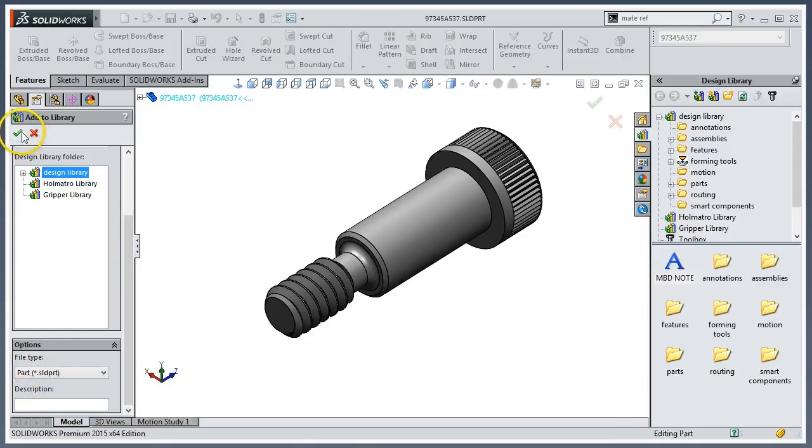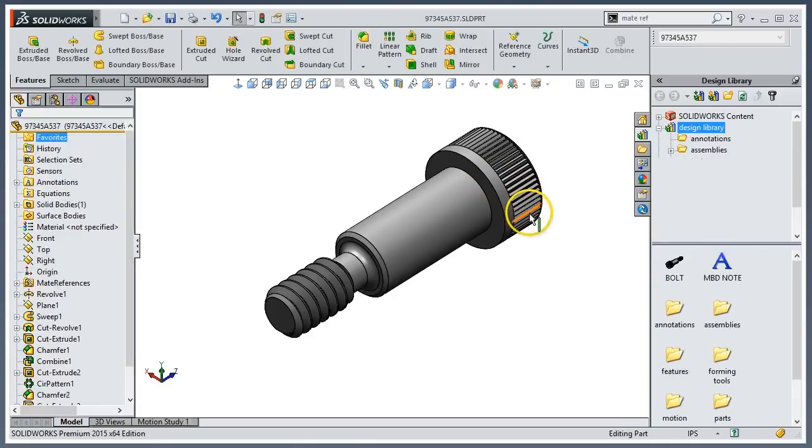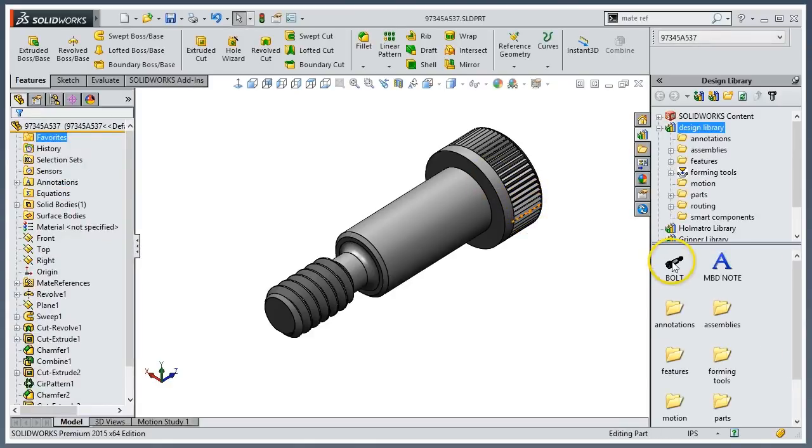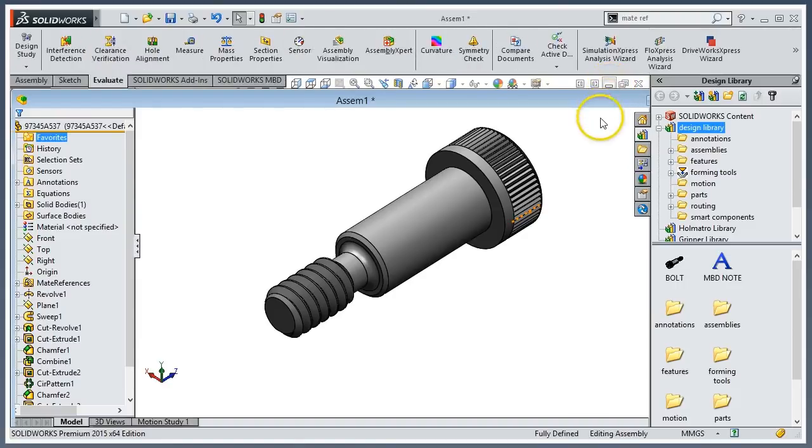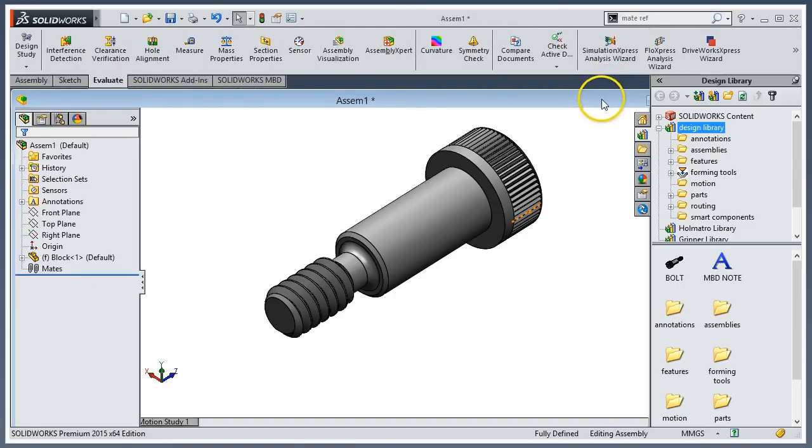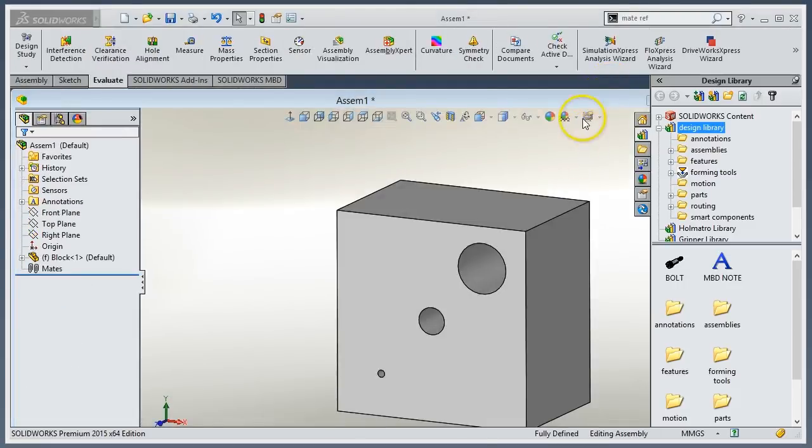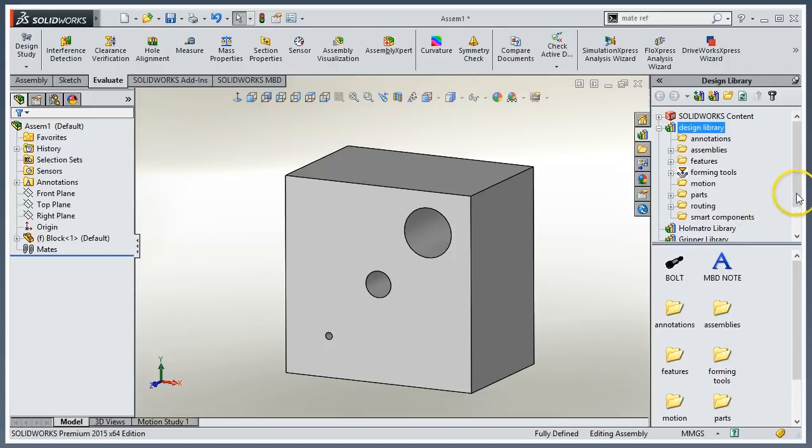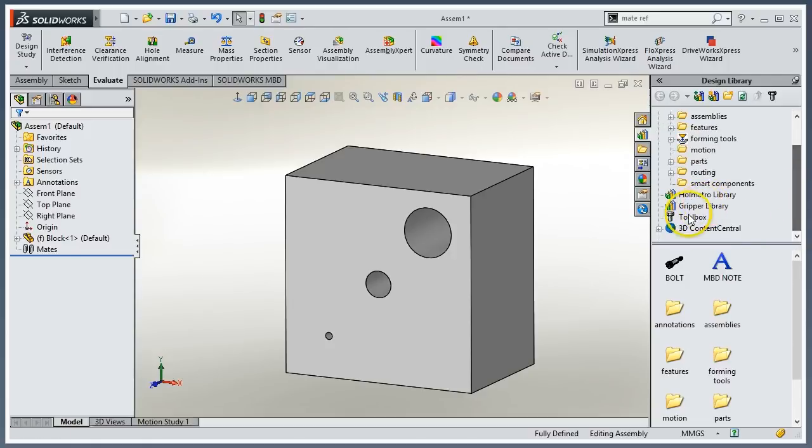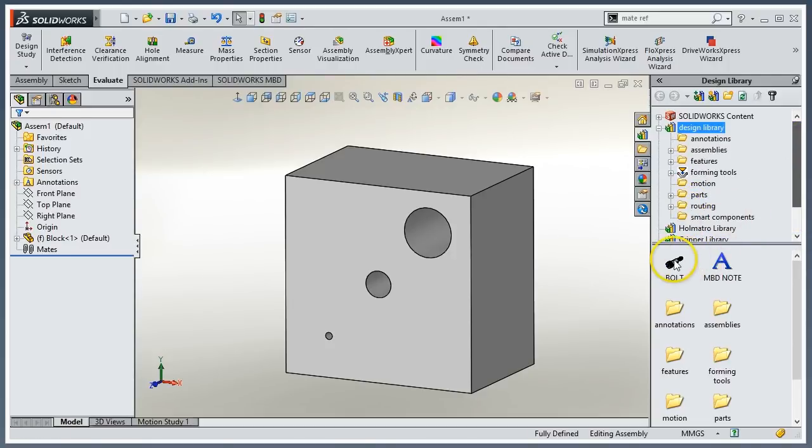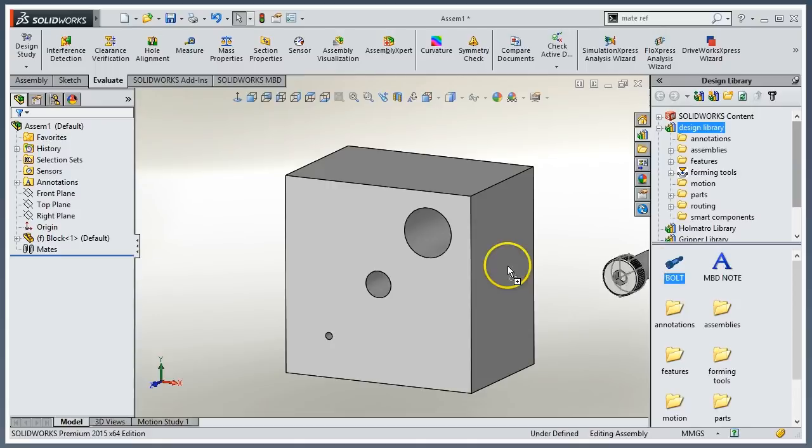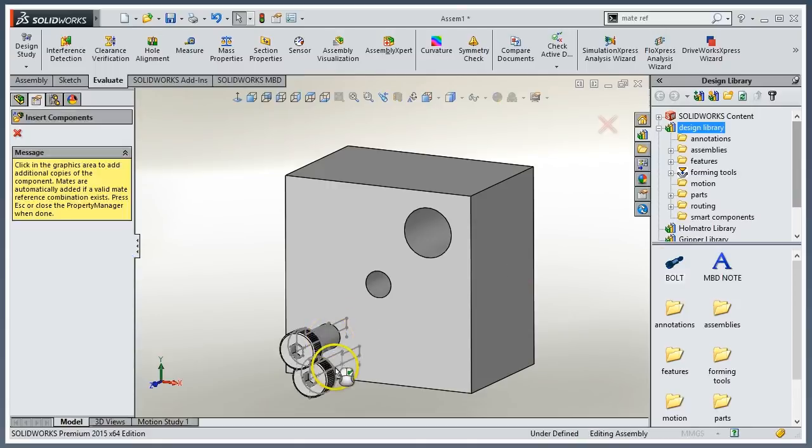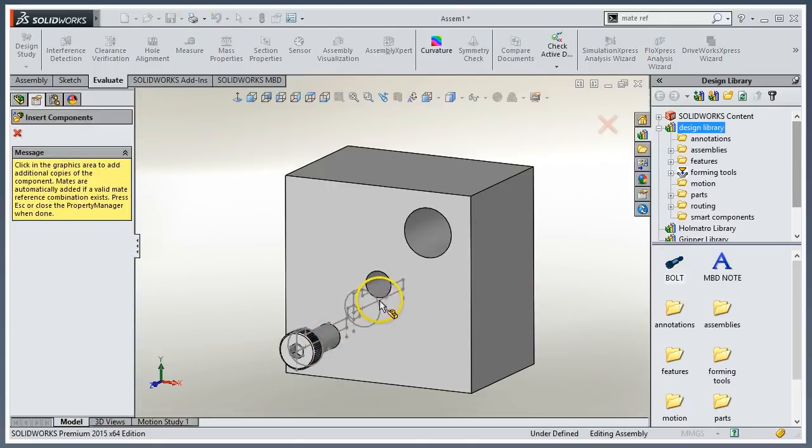We'll click OK. It now appears in my design library. I already have a block here, and I just need to bring this shoulder screw in now. So again, picture I'm using toolbox - I would have my toolbox library here. Instead, I have it in my design library. From here, it's just a simple hover and it automatically snaps to it.